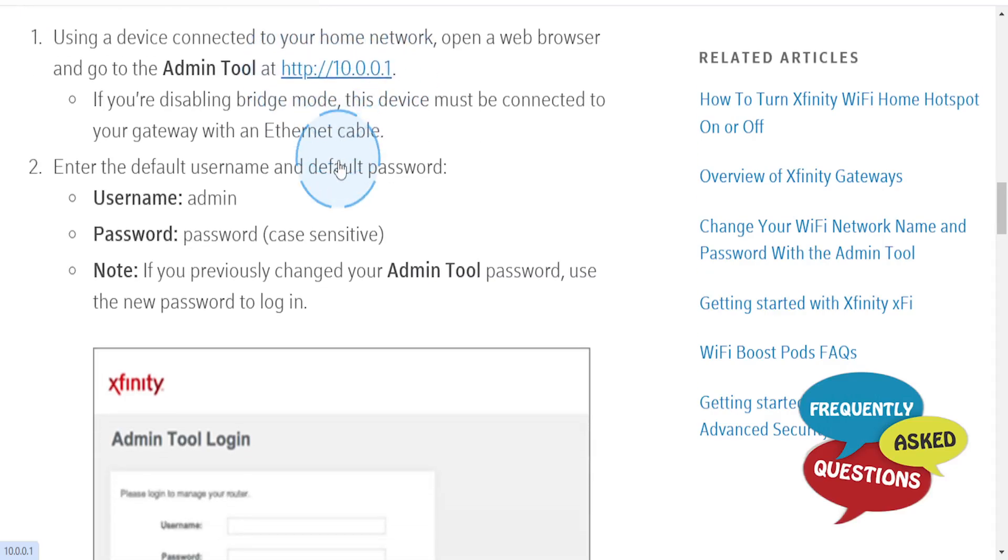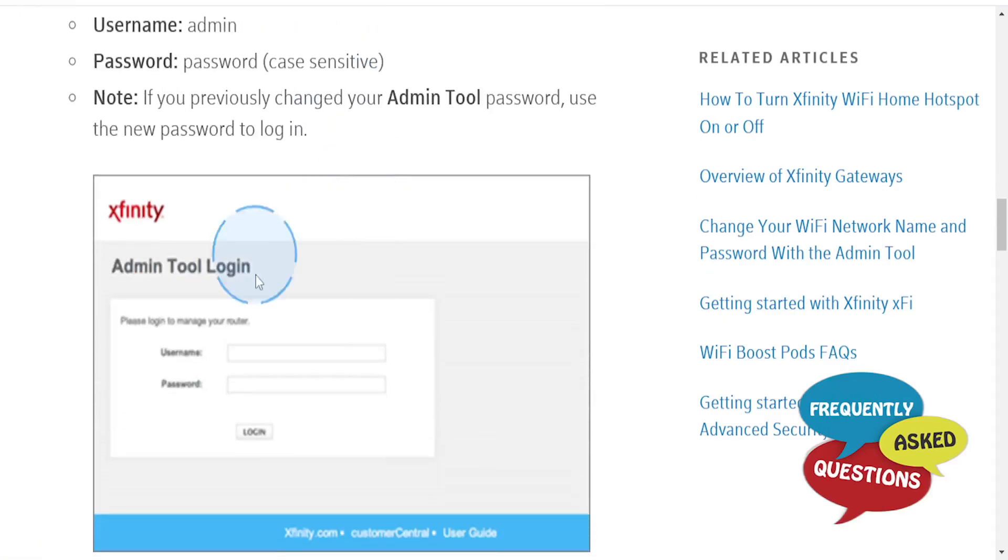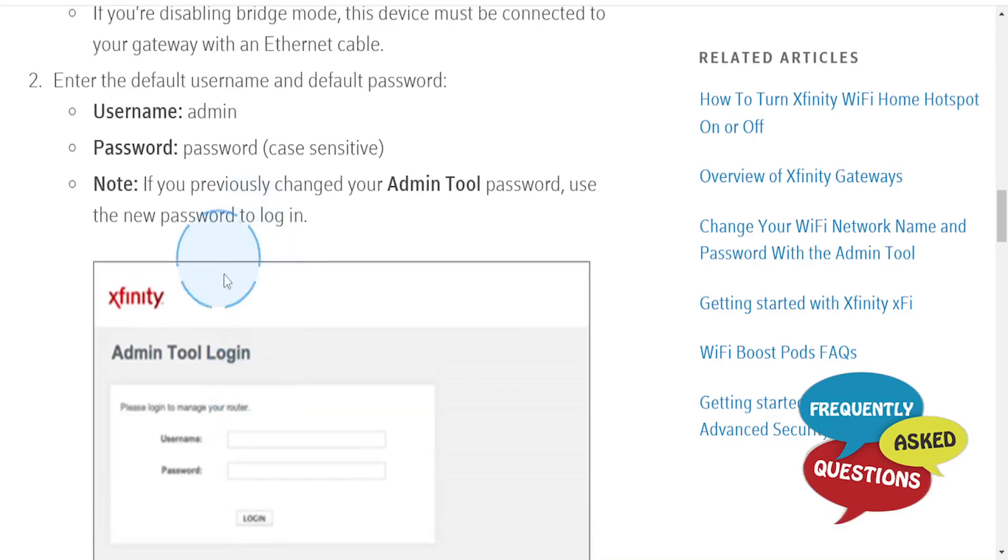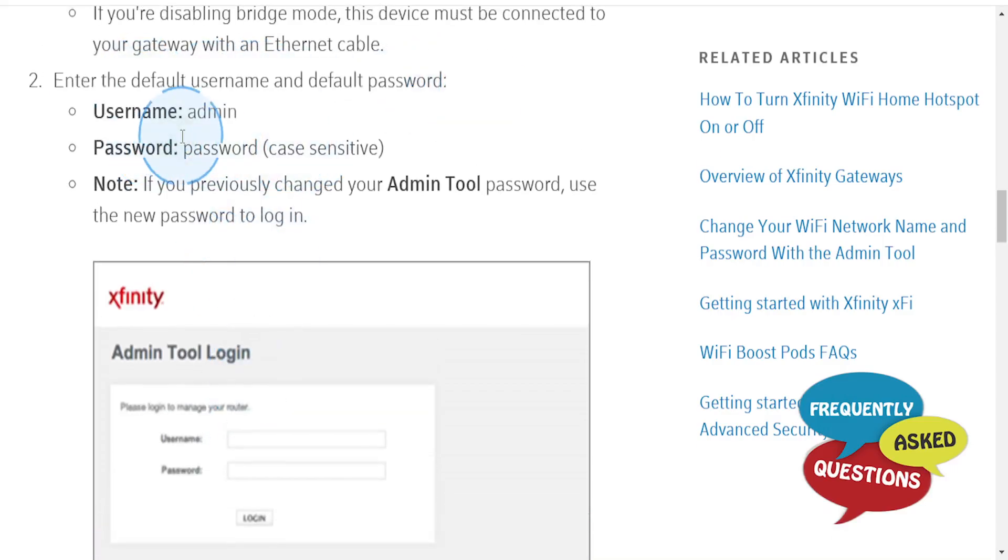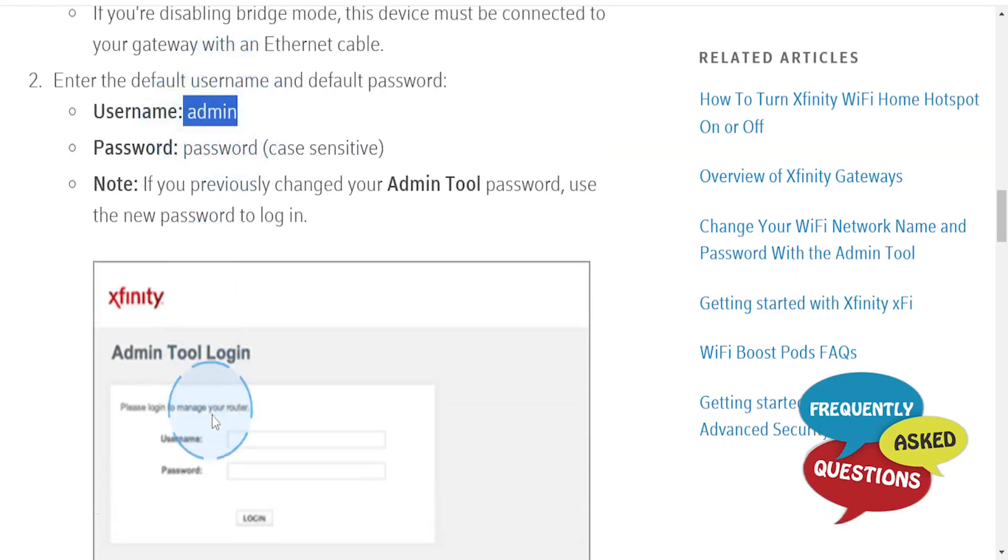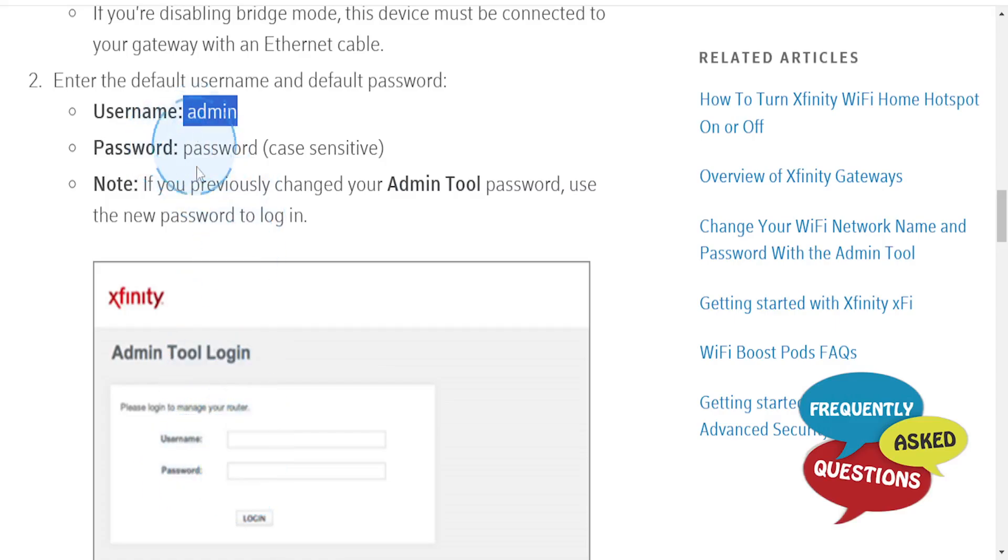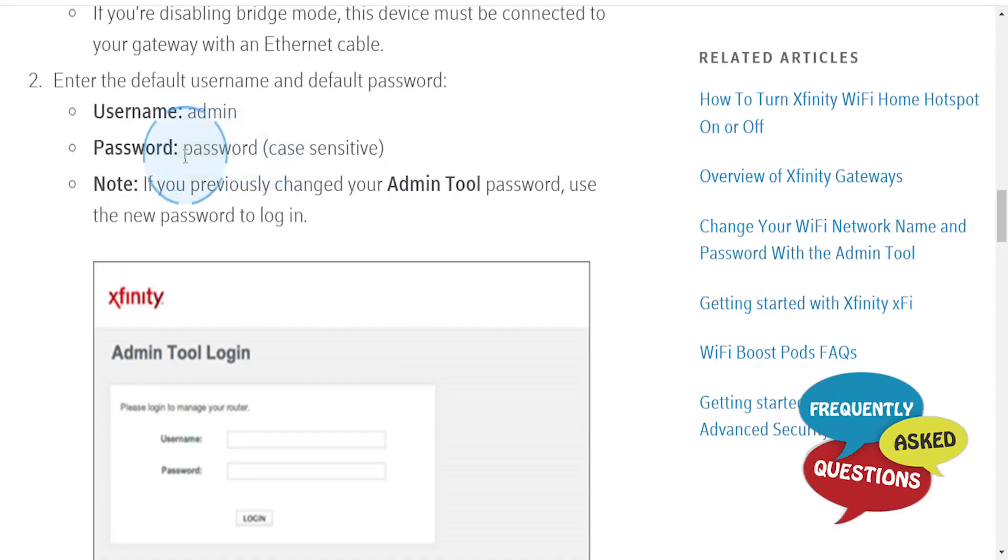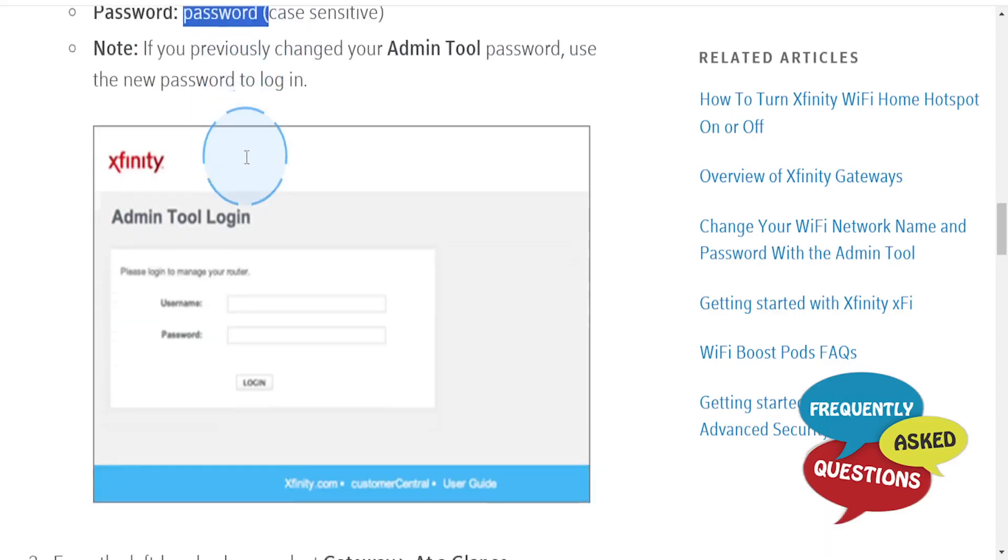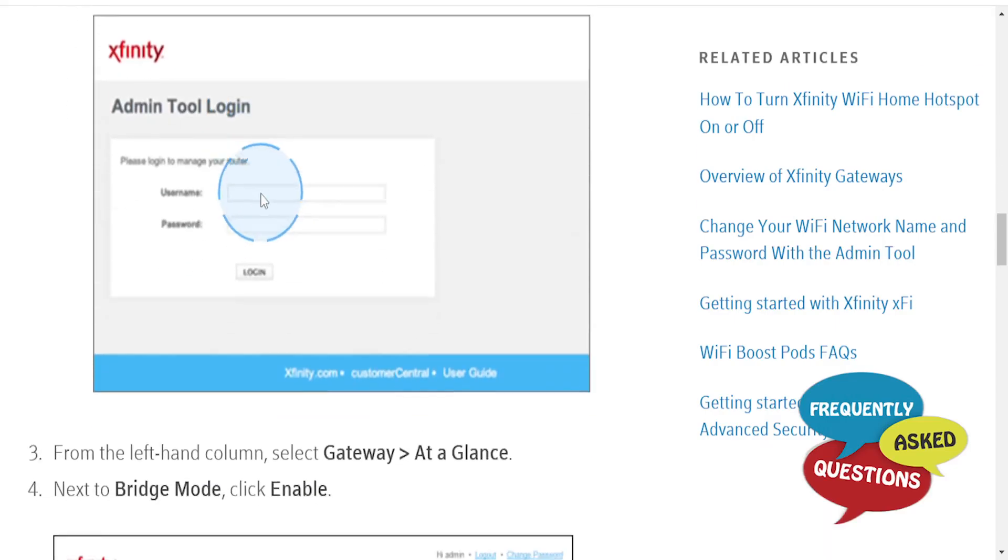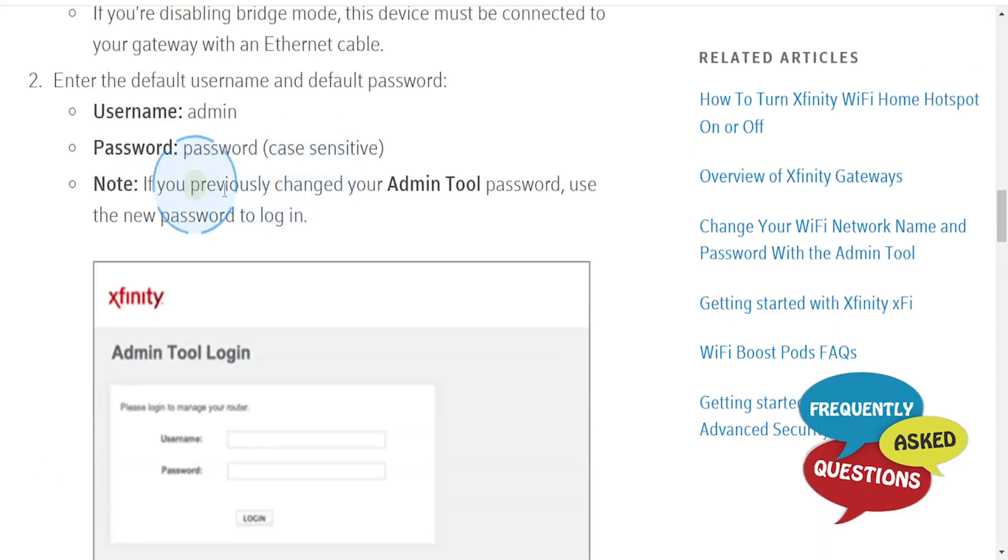This will bring you to the website where you enter the default username and password. The username is 'admin' and the password is 'password' (case sensitive, lowercase letters only). If you previously changed your admin password, use the new password to log in.